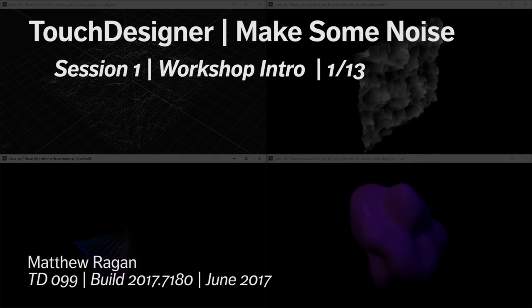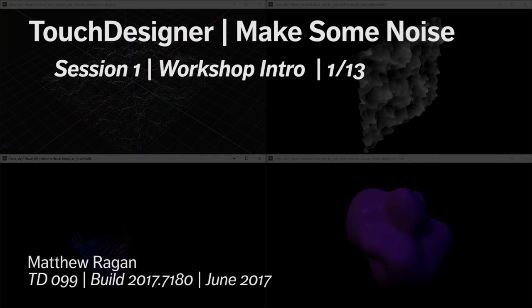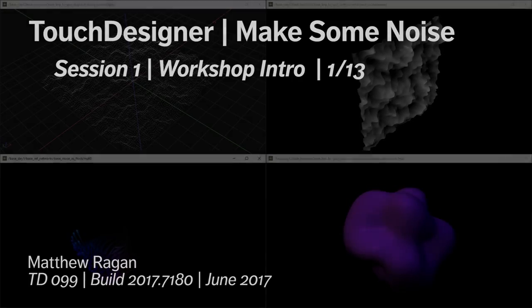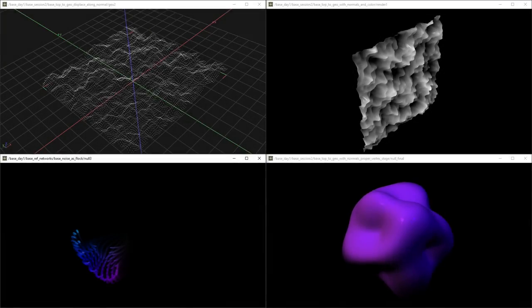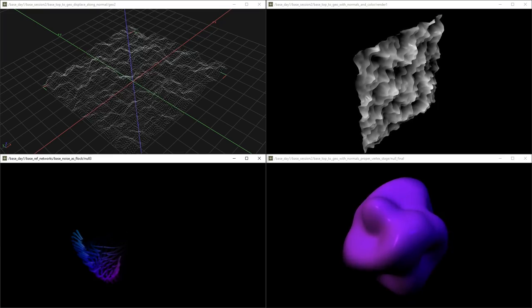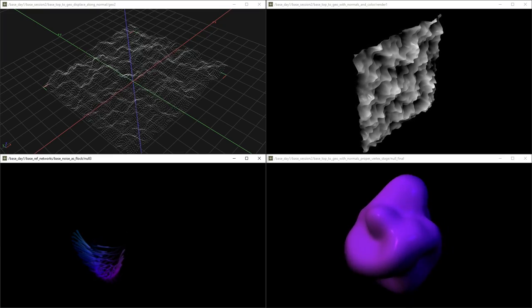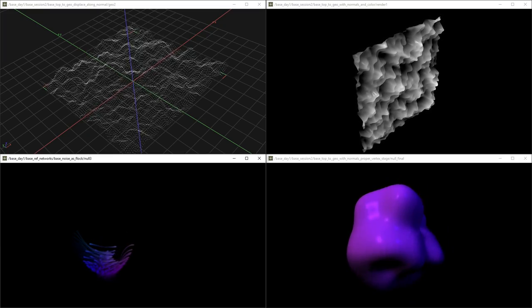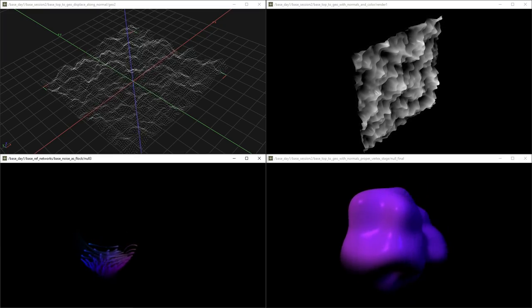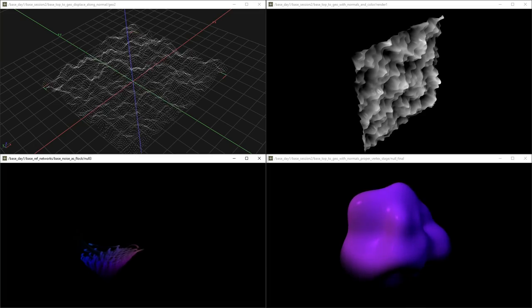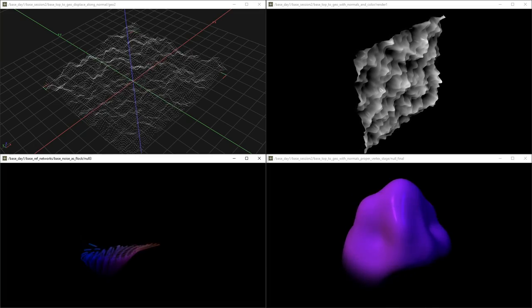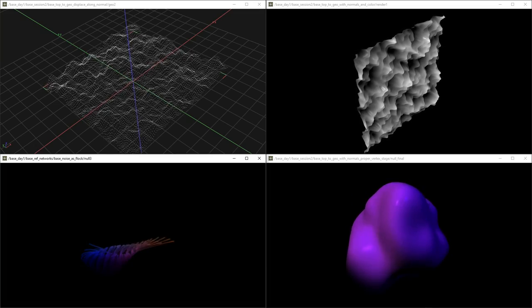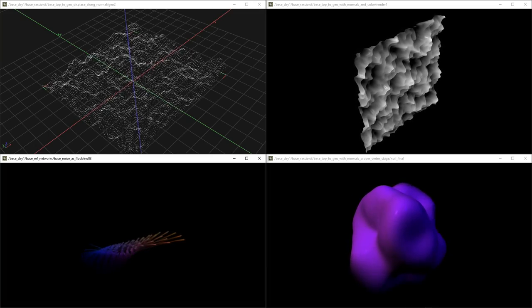Hey there TouchDesigner programmers! Matthew here. So finally at long last we're going to have an opportunity to catch up with some of the work that happened at a noise workshop that we did here in San Francisco hosted by Obscura Digital. Thank you very much, Obscura.